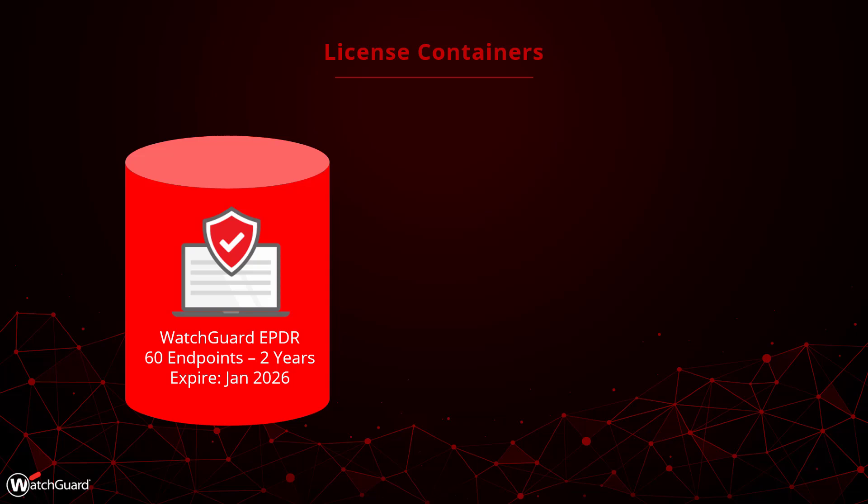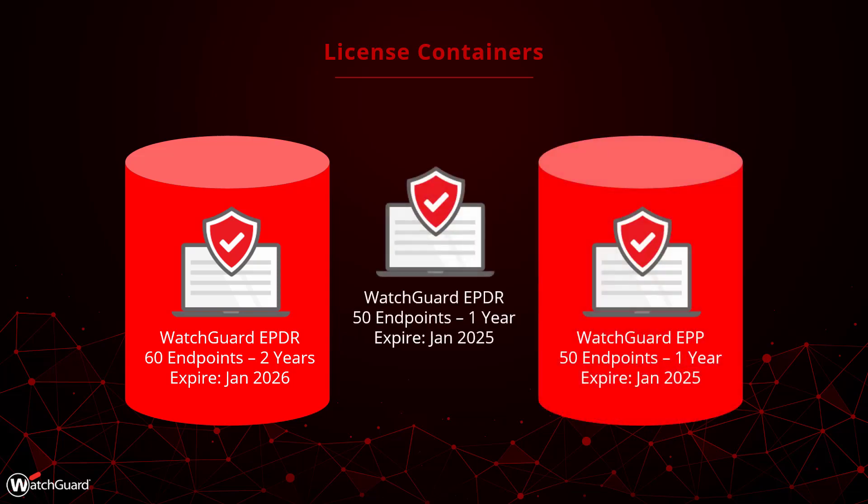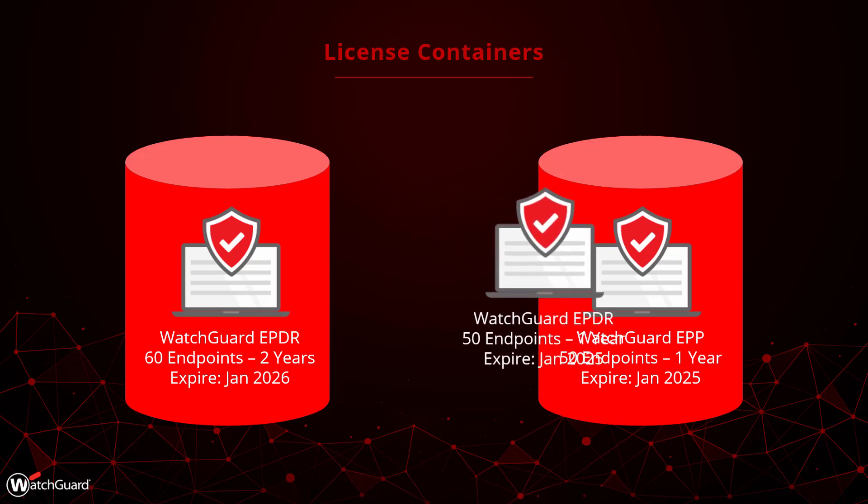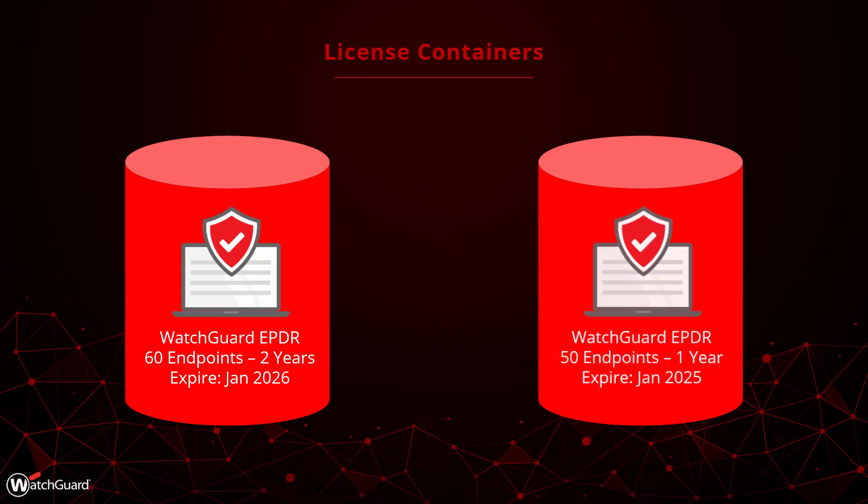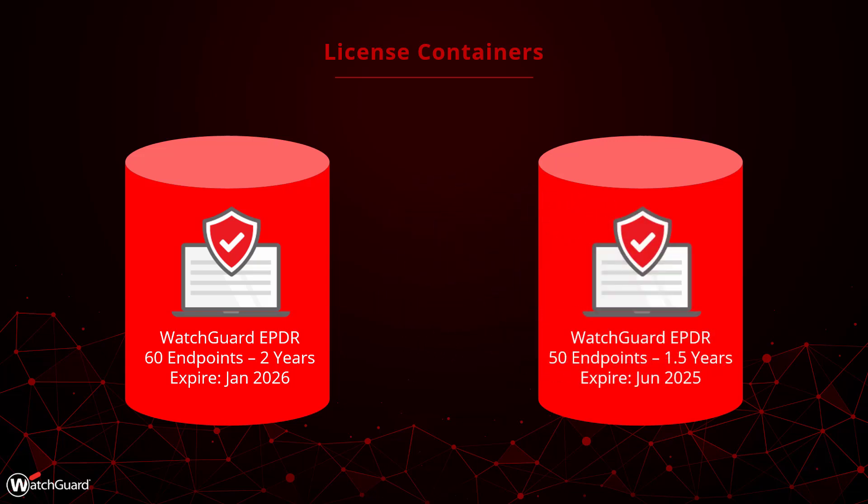Sometimes you want to upgrade your product. In the other example here, let's say I've been using WatchGuard's entry-level endpoint protection, EPP, and want to upgrade to EPDR. I will purchase a new EPDR license and activate it on top of my existing EPP license.